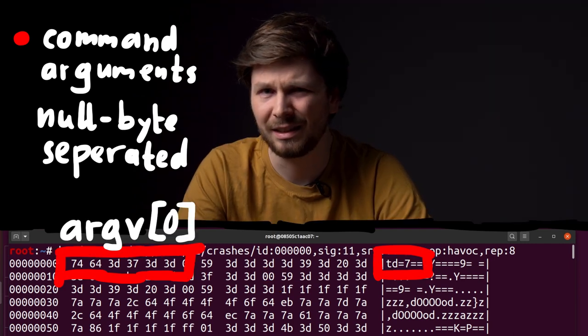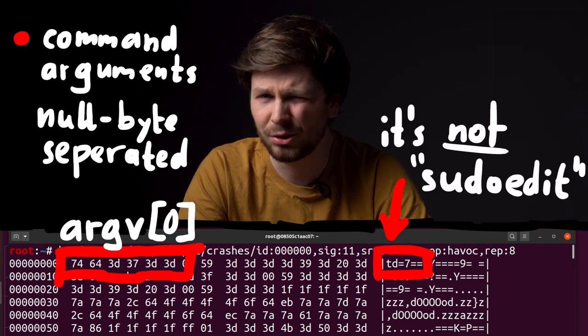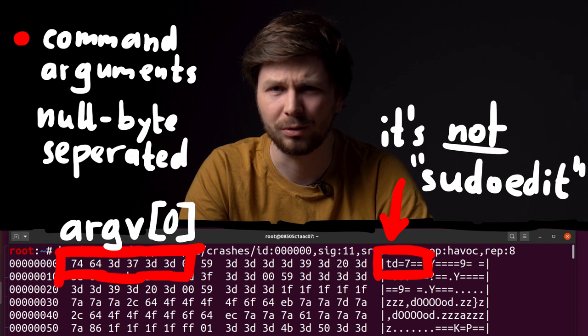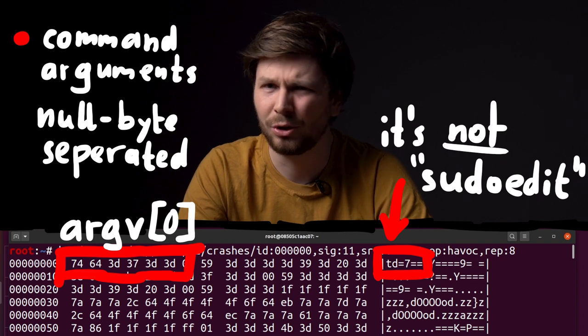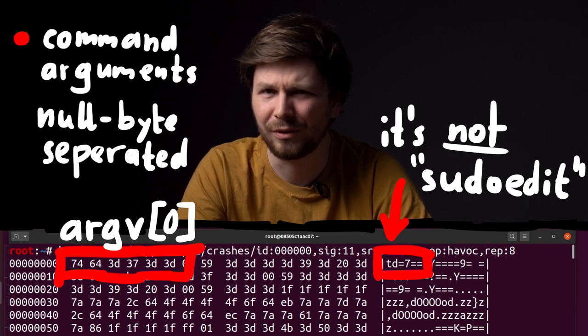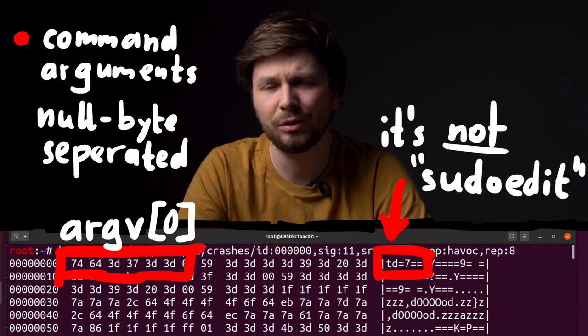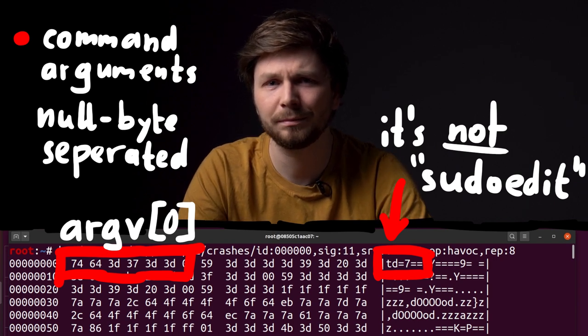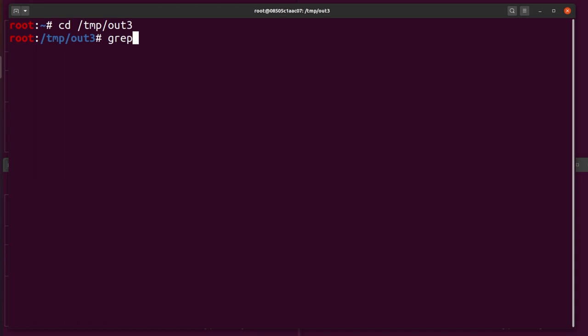But this test case is neither sudo nor sudoedit. So could it have even found the sudoedit vulnerability? We can also grep through all the crashing inputs, checking if AFL found any crash with sudoedit, but we find nothing.